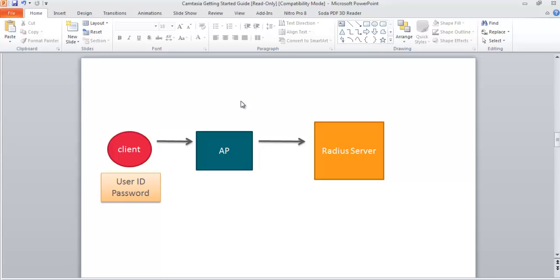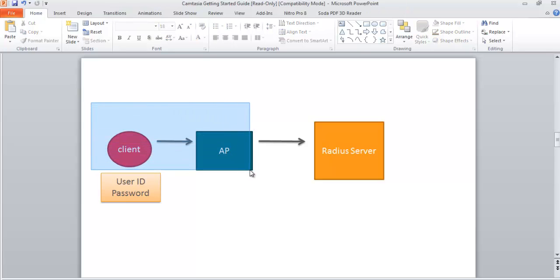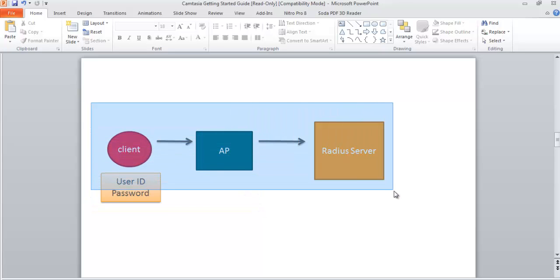Let's take a simple example of how WPA2 Enterprise works. Here is a client, an AP, and a RADIUS server. In WPA2 Personal, we don't have a RADIUS server. We just have a client and an AP. The client will request the AP for an IP or configuration. In WPA2 Personal, the client just keys in the password, which is sent directly to the access point, and the AP checks whether the key is correct or not.